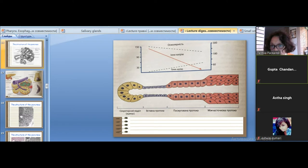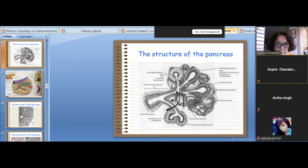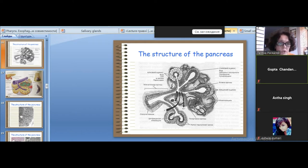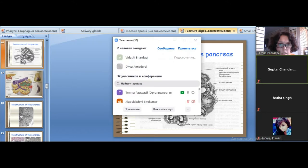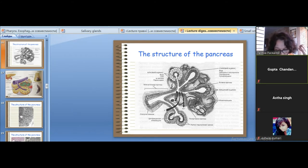The pancreas is a gland of both exocrine and endocrine function. It is located in the epigastric region and is a retroperitoneal organ. The exocrine part produces about one and a half liters of pancreatic juice per day.